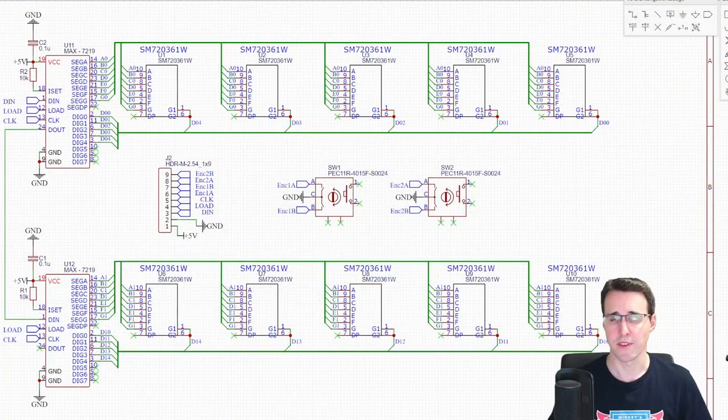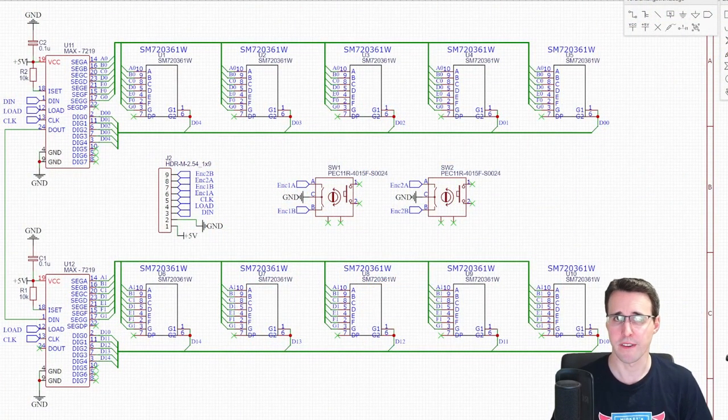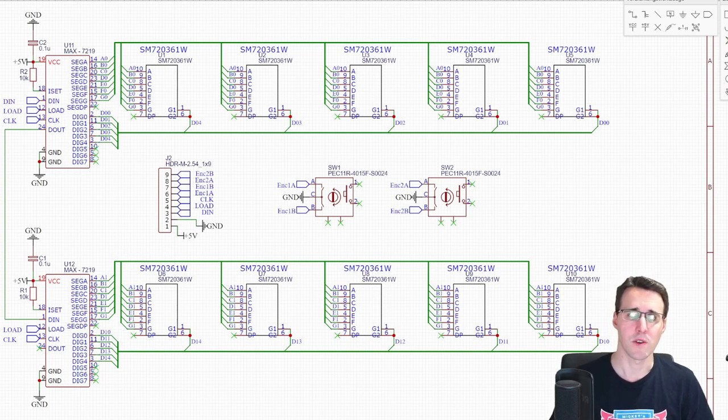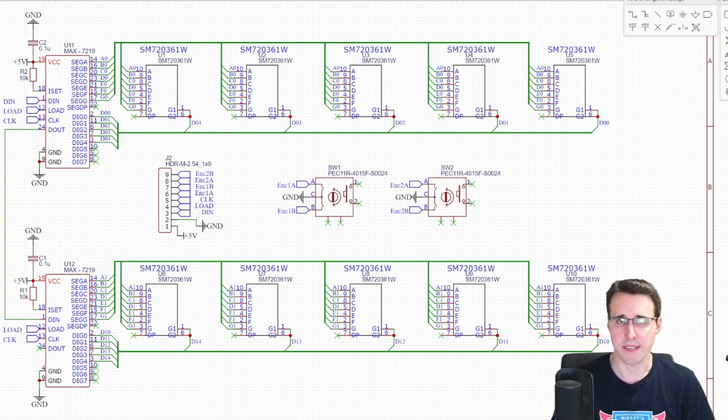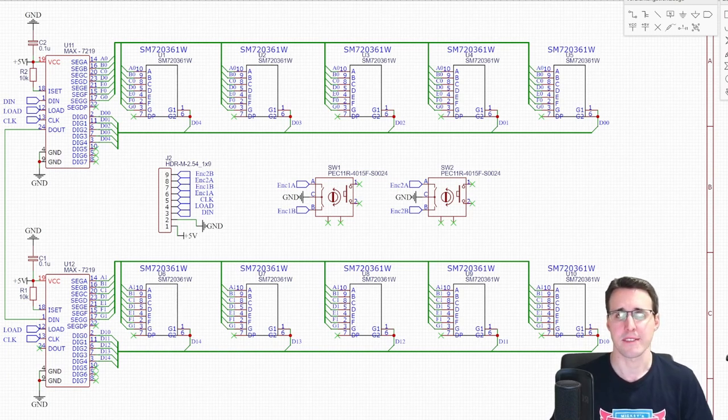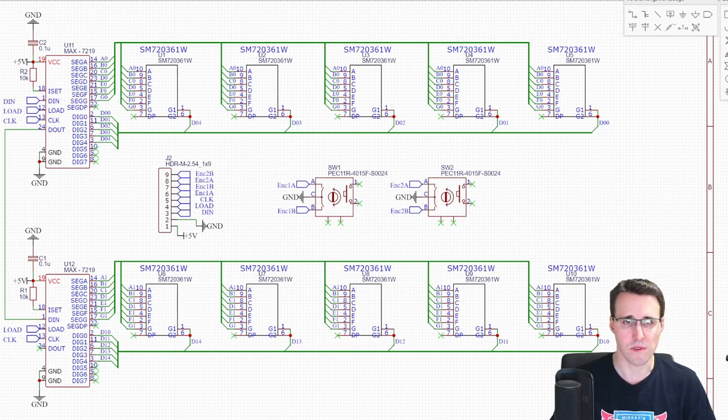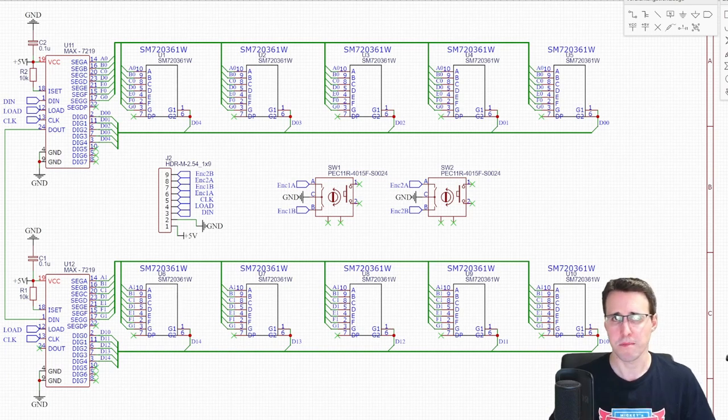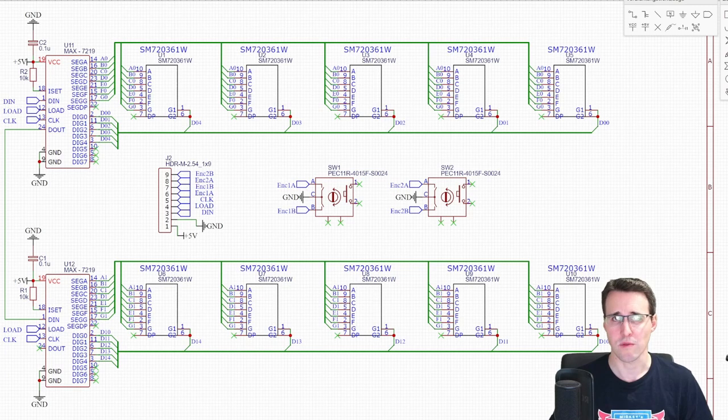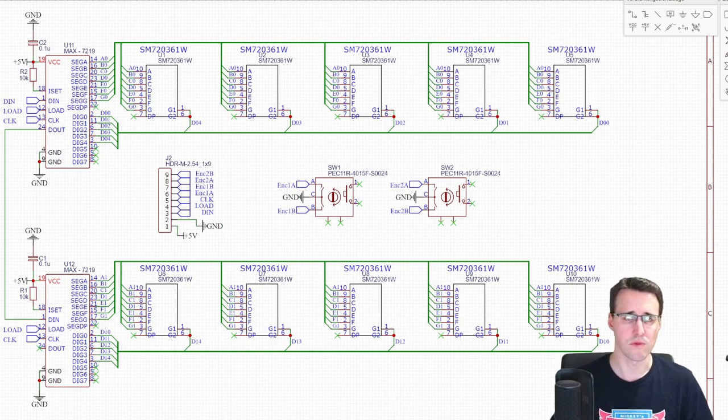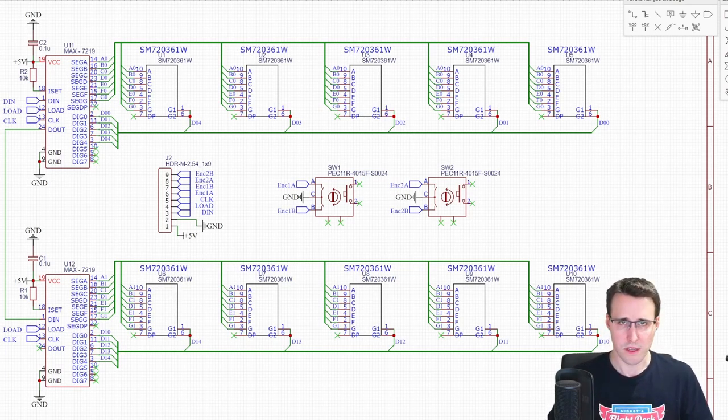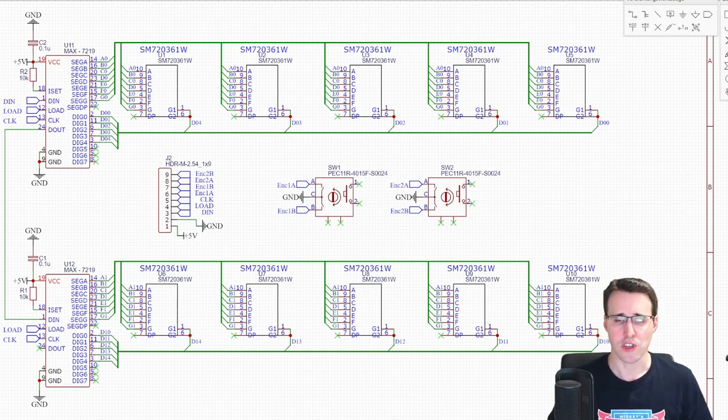To show the numerical values on the panel, I wanted to use 7-segment displays. These should be controlled with the MAX7219 controller. You can buy this in a set where the 7-segment displays are already soldered onto PCB, including this chip.